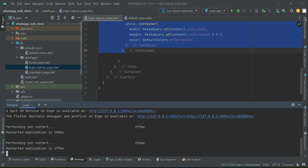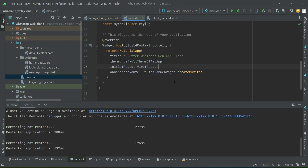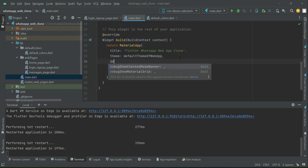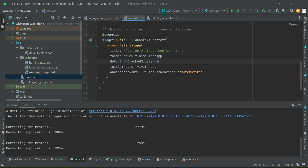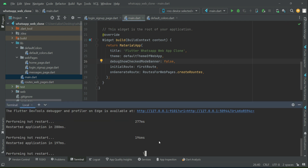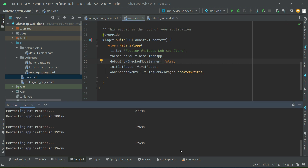You can see this debug banner — of course we want to remove that. We'll go to main.dart and add debugShowCheckedModeBanner and set it to false. So it will remove that debug banner, and as you can see it is now removed.